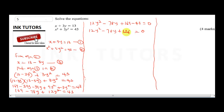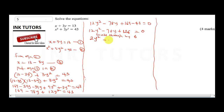At this point, we can divide through by 6. Six into 12y squared gives 2y squared. Six into 78 gives 13, so minus 13y. Six into 126 gives 21. So we have the quadratic equation 2y squared minus 13y plus 21 equals zero.